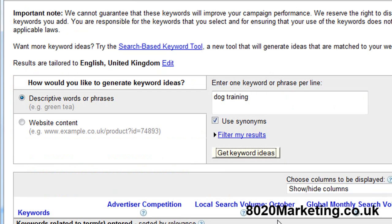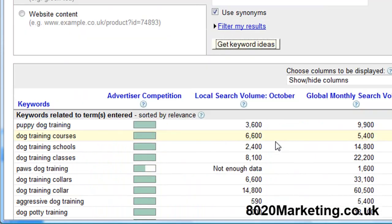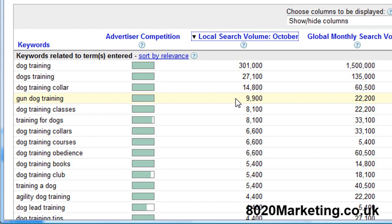Okay, and here we've got the keyword ideas for what Google considers to be related to dog training niche. We're going to go into local search volume because that will give us our main theme keyword which is dog training.